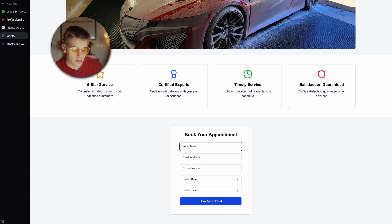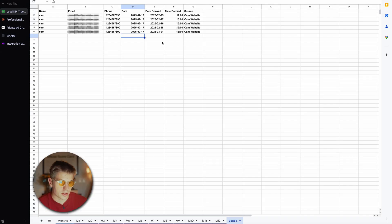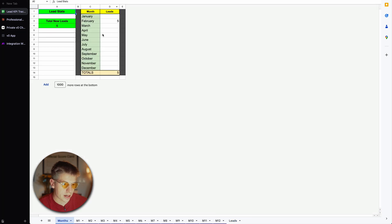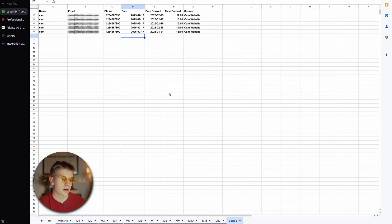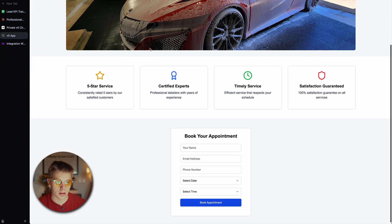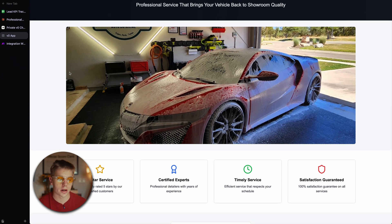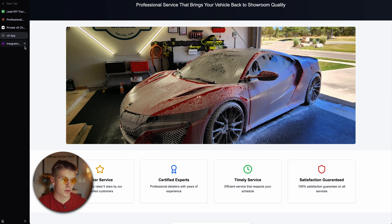We adjusted the date format to year-month-day and ran it one more time. Now the date is displaying correctly and we can see we're tracking leads — five leads in February, all for the 17th. Everything is working: the link is live, it's deployed, and we could add a custom domain. We built all of this with AI in record time. If you want to download this lead template, hit the link in the description — it's free. I'll catch you in the next video.